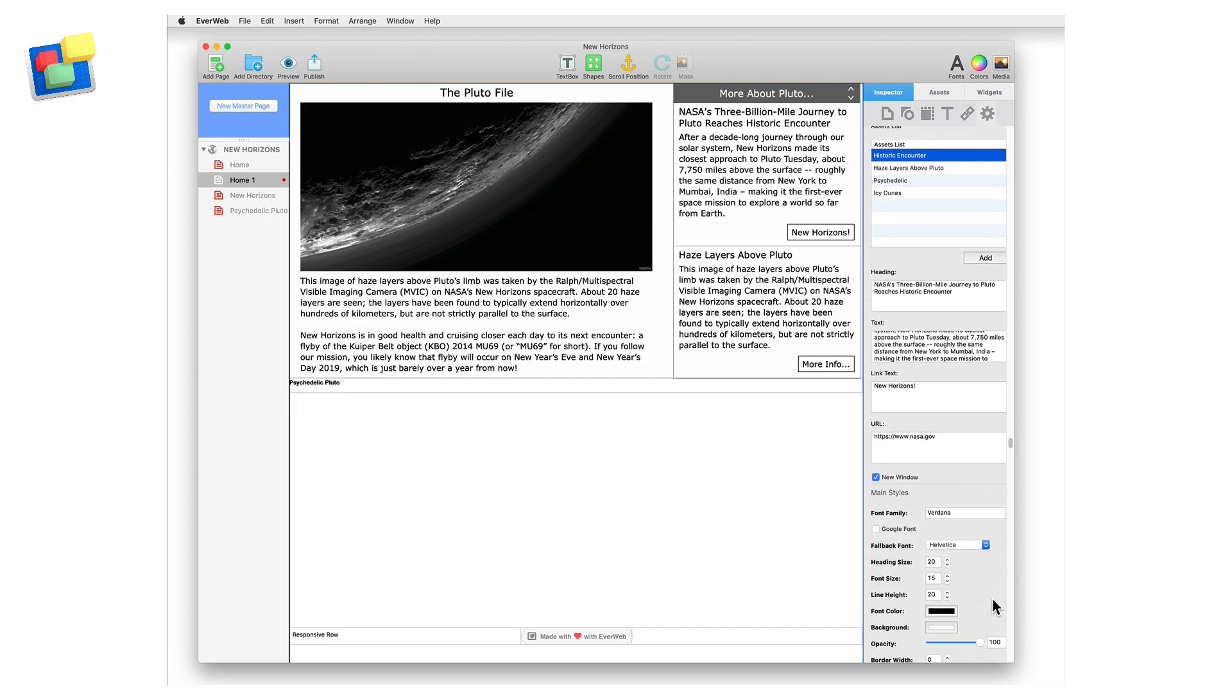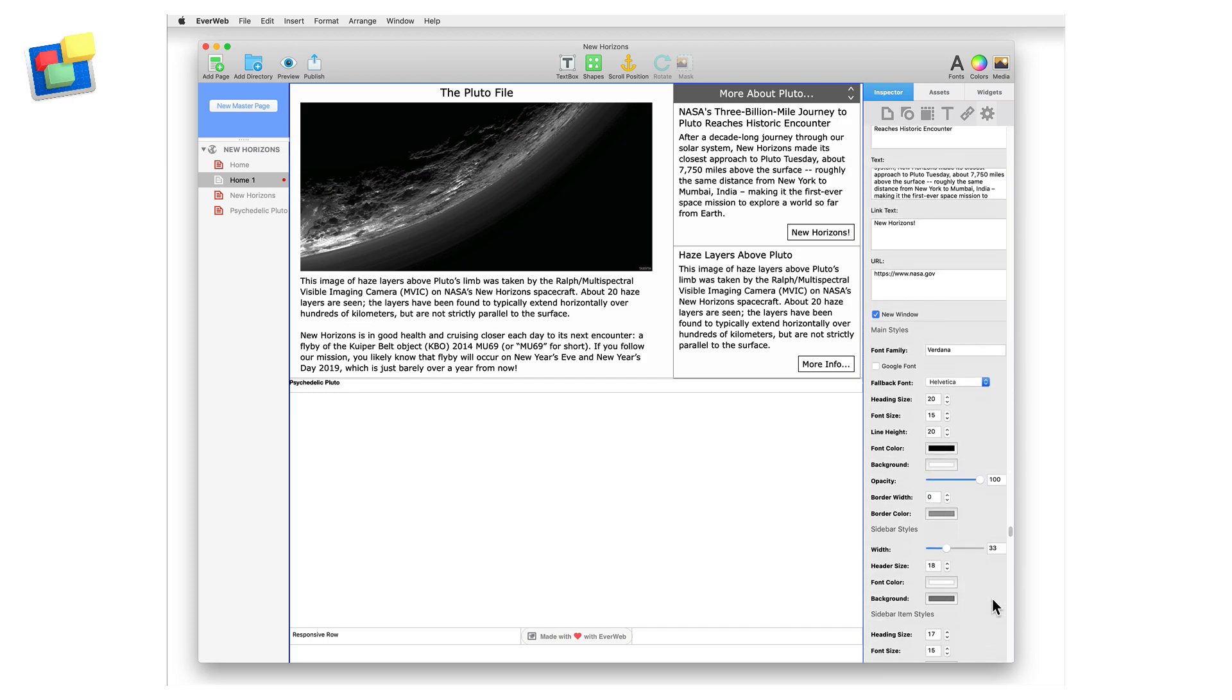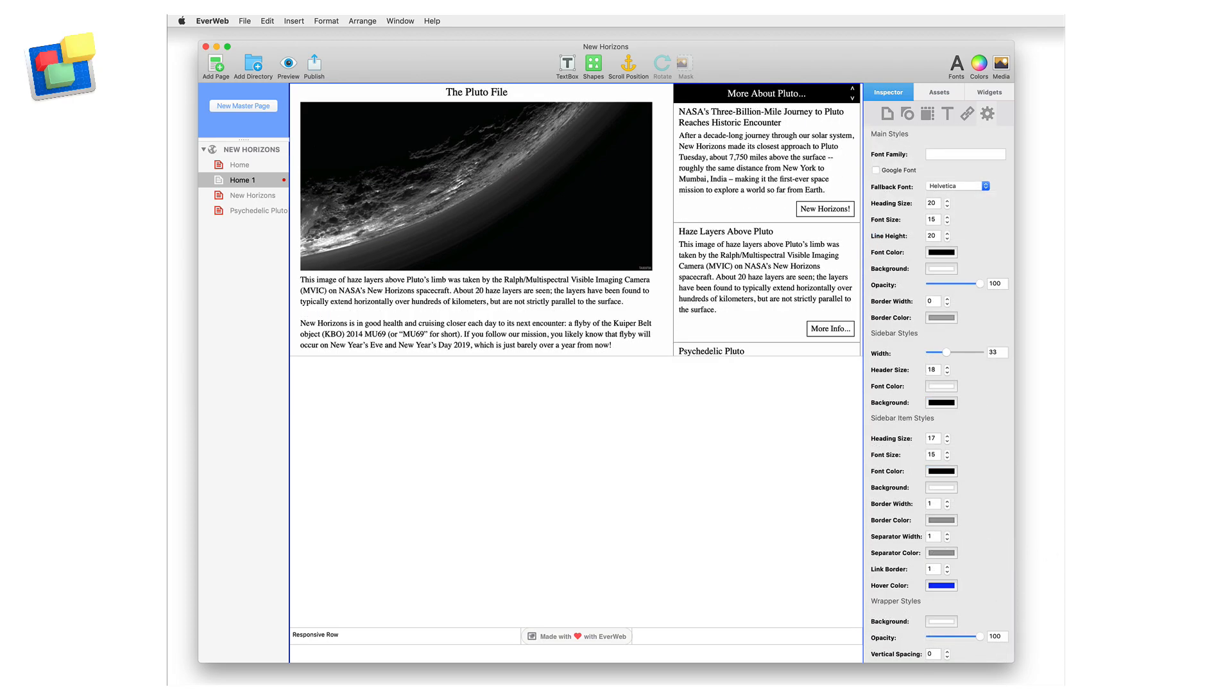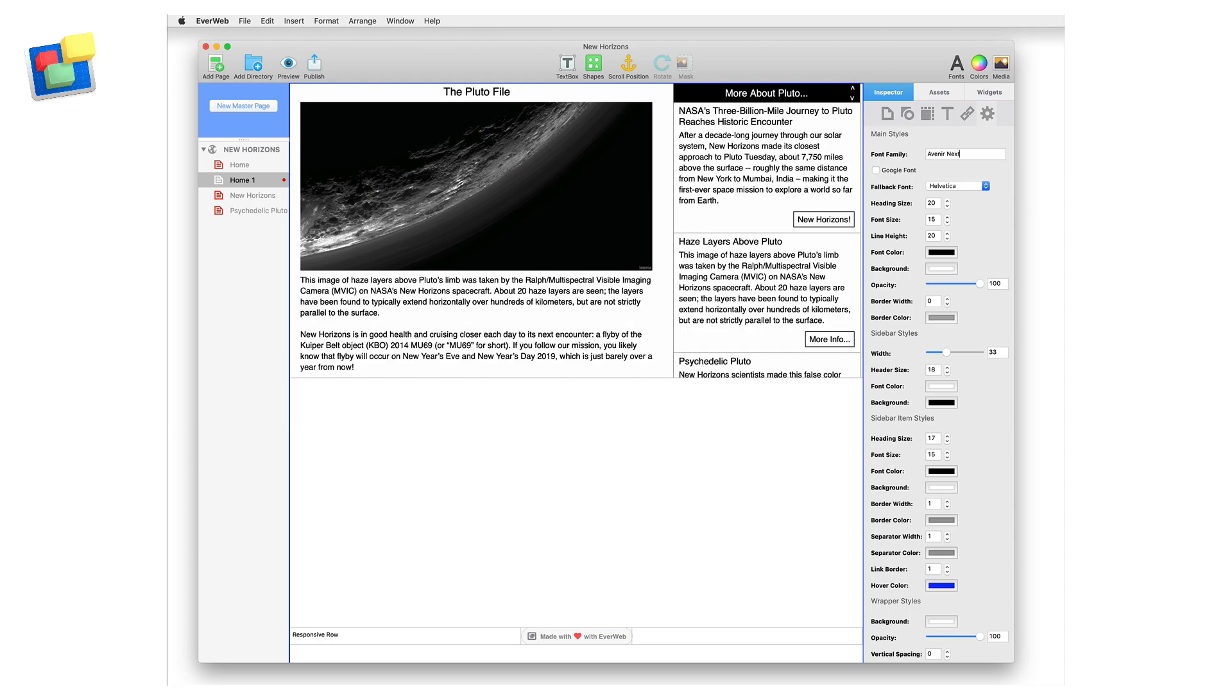With the widget contents complete, let's now style the widget. Scroll down to the main style section. First, select the font that you want to use. In my example, I'm going to use Avenir Next.